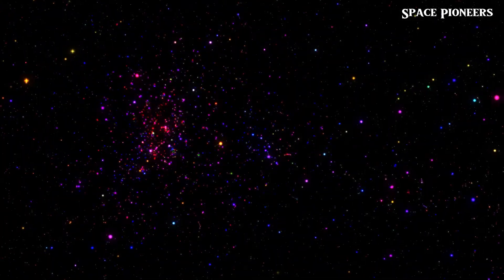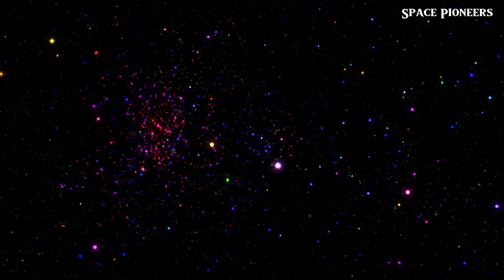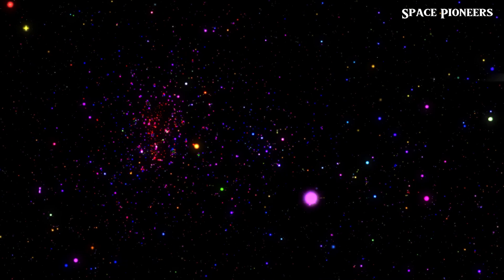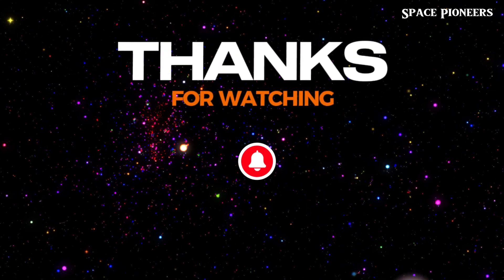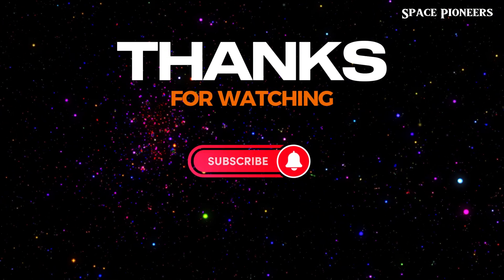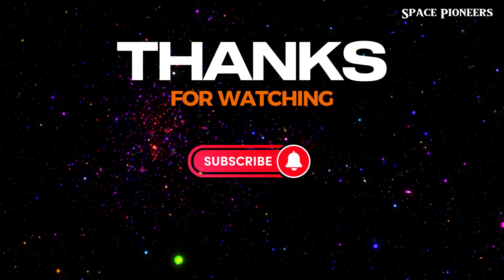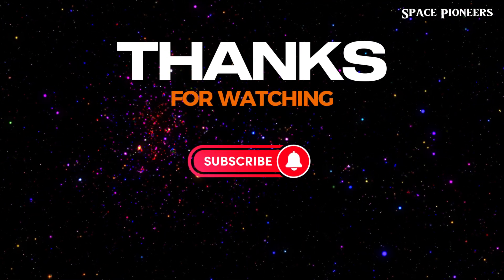Don't forget to hit that like button, smash subscribe for more jaw-dropping space updates, and join us as we embark on a cosmic journey like never before.